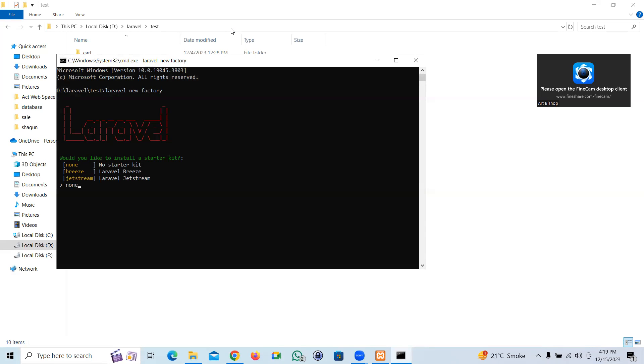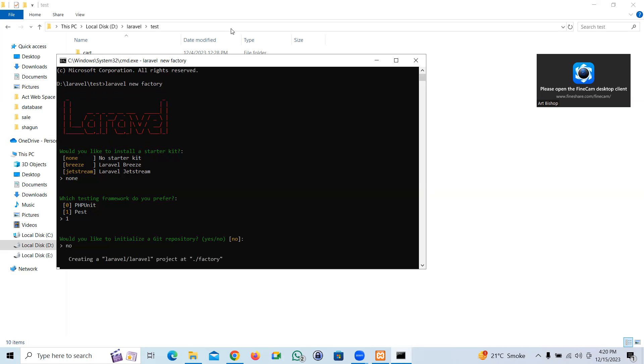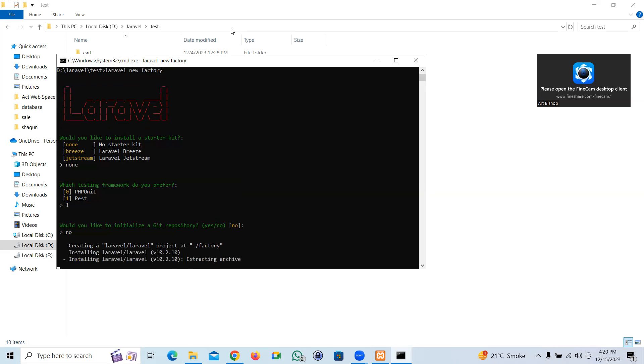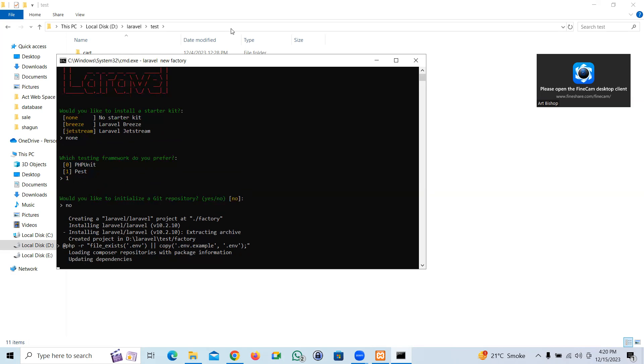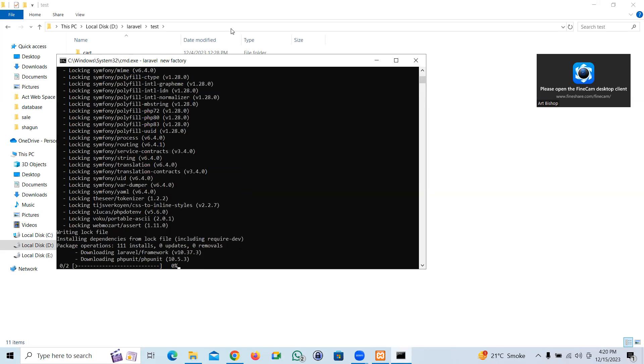The new composer is going to ask some questions, whether we want a starter kit or not. Let's reply no, we don't need this one too. It'll take some time and we will have Laravel. As of now, today's date, Laravel 10.2.10 version. Let's wait.